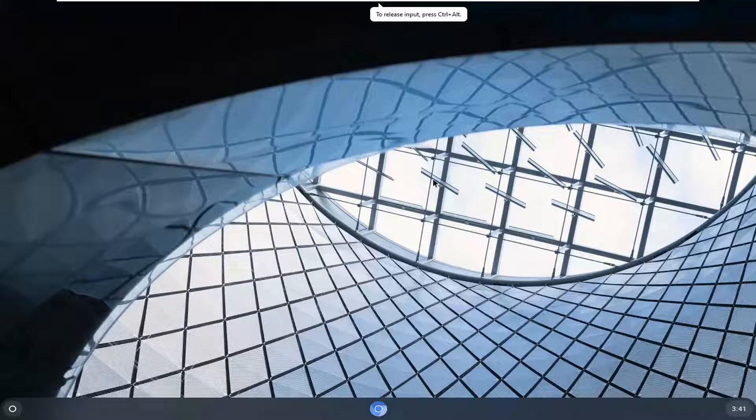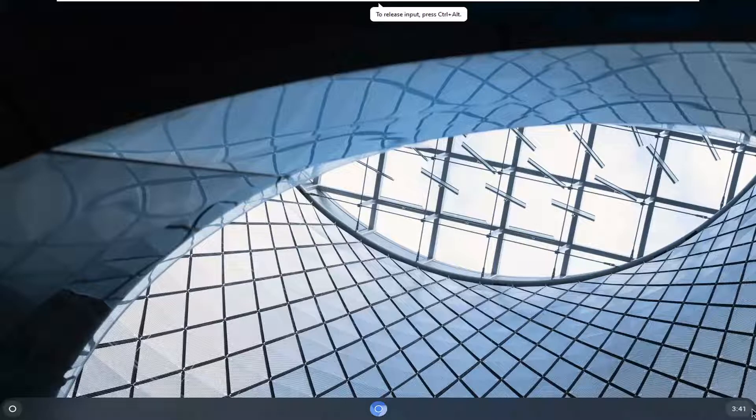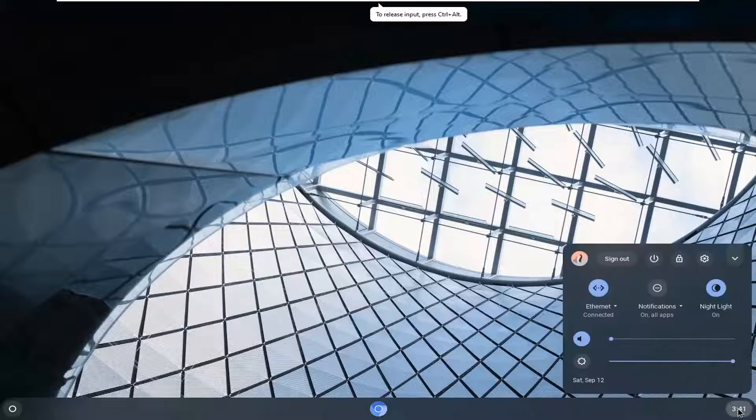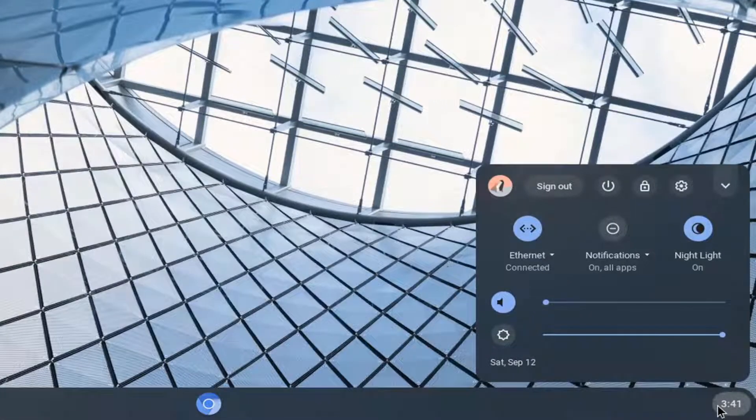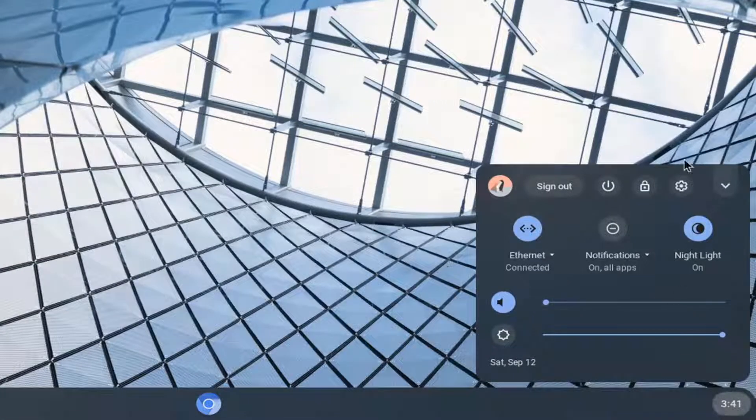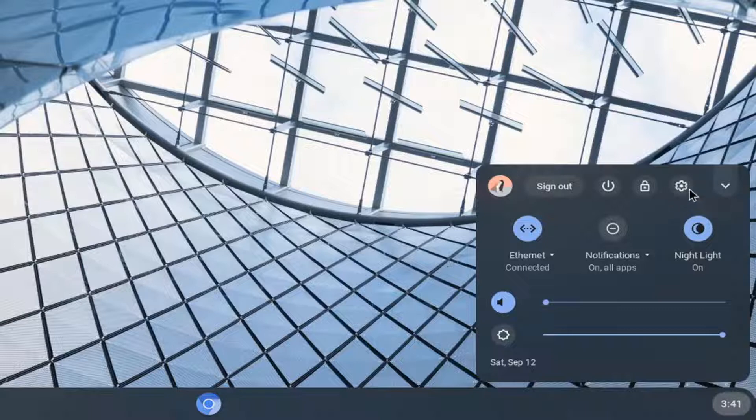You want to go open up the clock, so go ahead and just left click on the time at the bottom right corner of your taskbar and then select the setting gear icon in a circle. So go ahead and just select that.